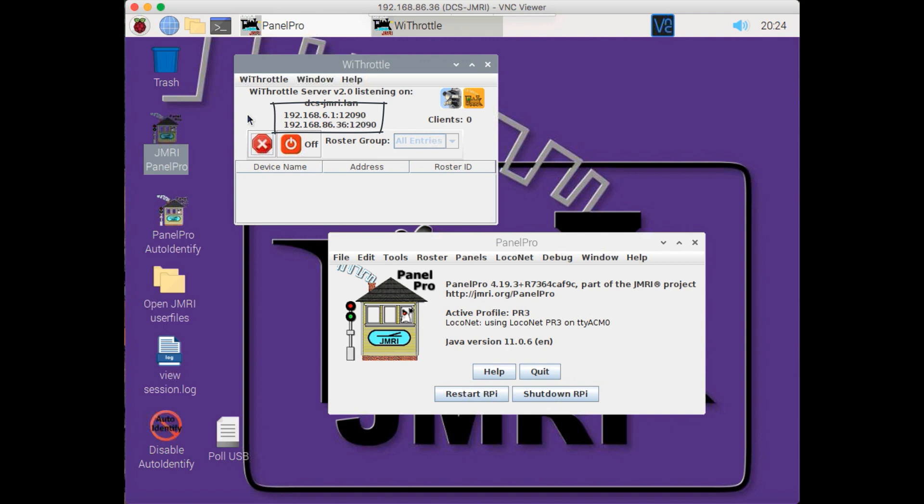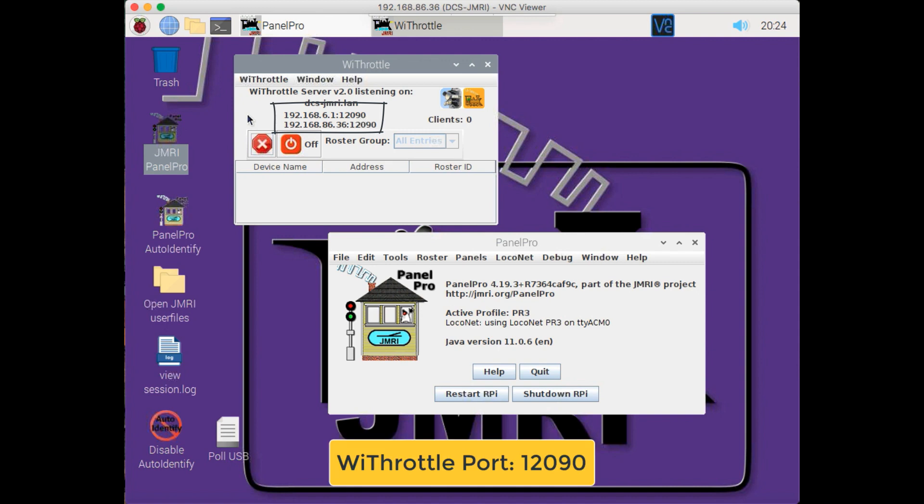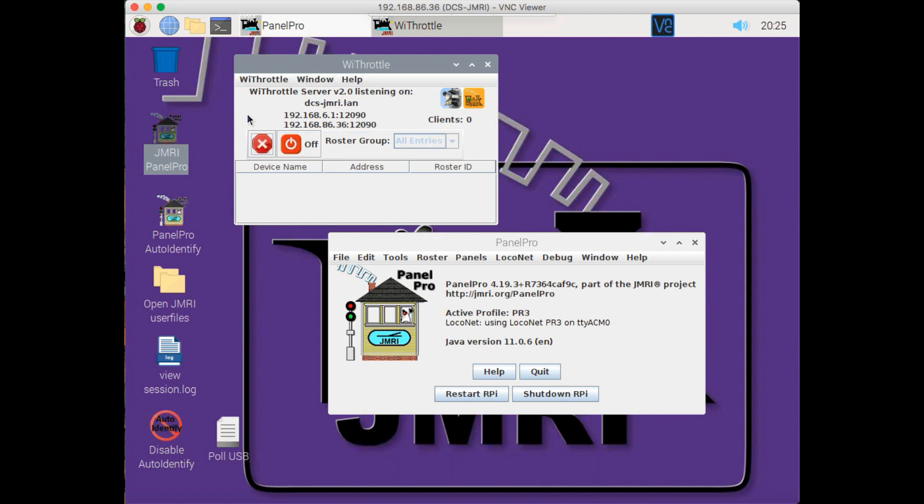So my Raspberry Pi is acting like a hotspot or a connection point, but it's isolated so that somebody with a phone or a tablet can connect directly to this. The other IP address, the 192.168.86.36, is how my Raspberry Pi is connected to my router. In my case, it's connected via Ethernet, but it could be connected via Wi-Fi.